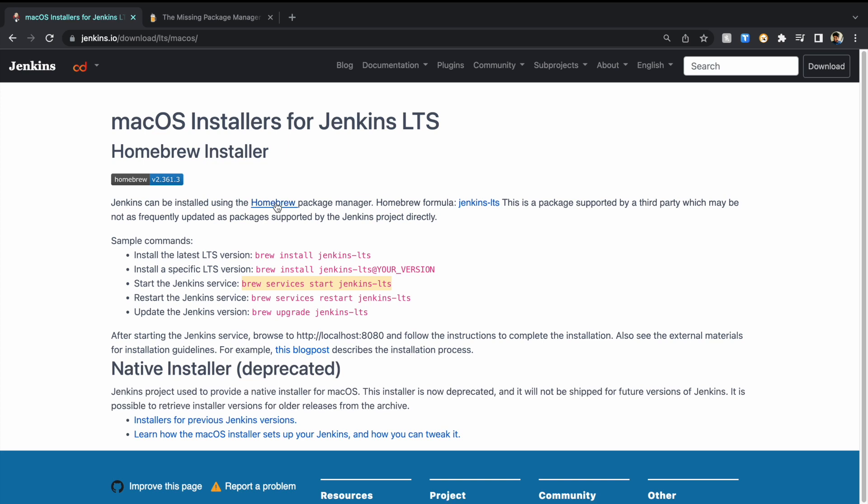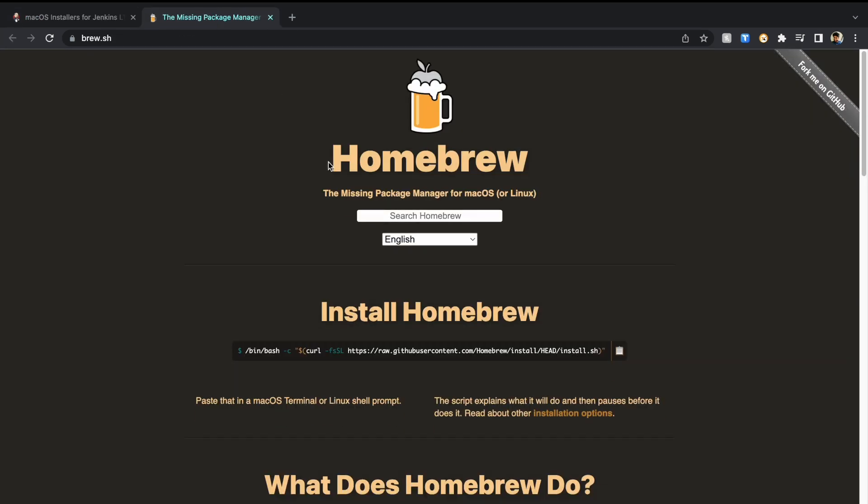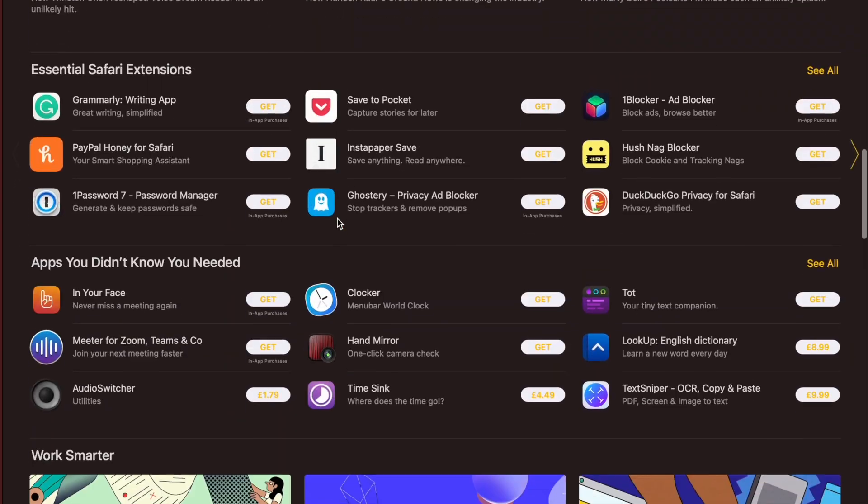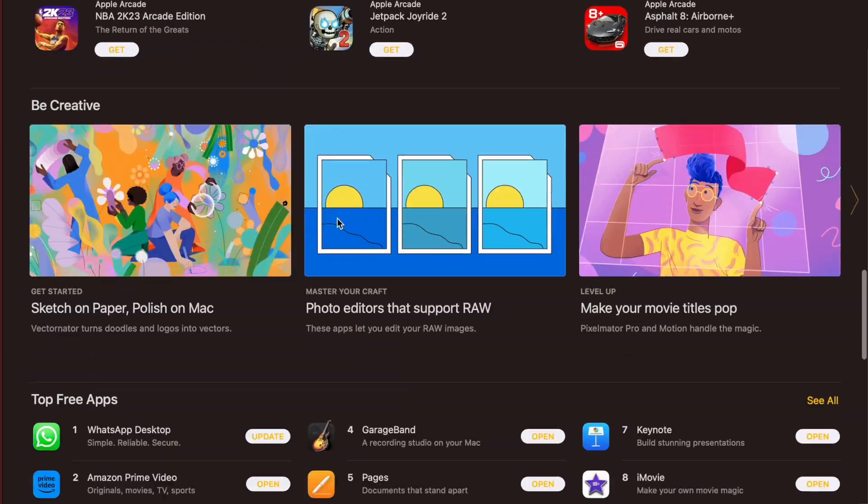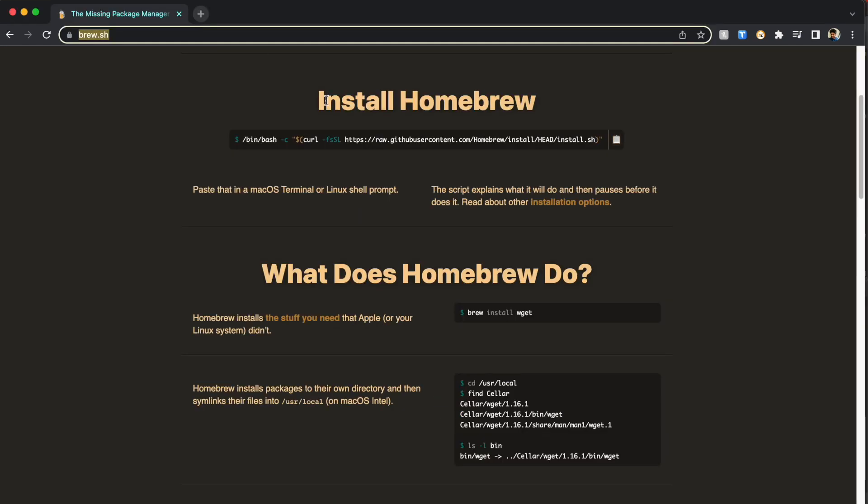So now let's go to Homebrew. What is Homebrew? It's the package manager for macOS. In layman terms, it's like an app store where we download software. Using Homebrew, we're going to install Jenkins and many other packages that we need to run which are not available in the app store.